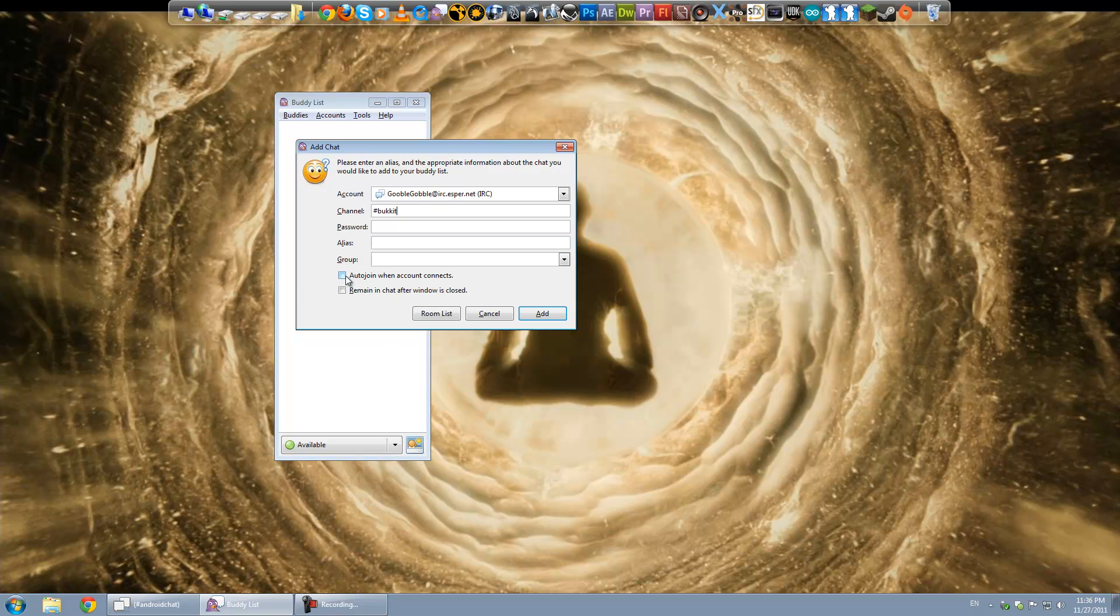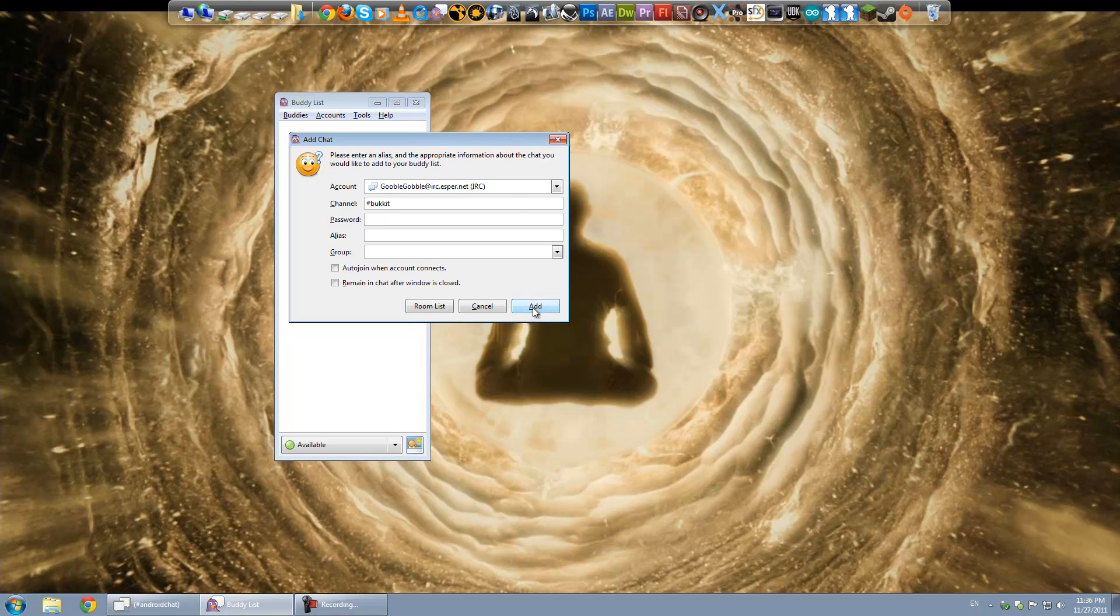You can tell it to auto-join when you connect to Pidgin and remain in the chat after you close the window. Meaning if you open it again, you'll see all the log-back commands that happened while you weren't in there. But yeah, that's all you have to do.